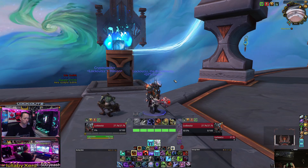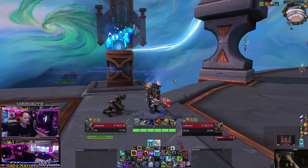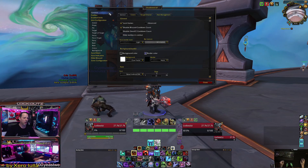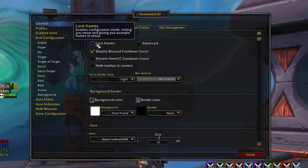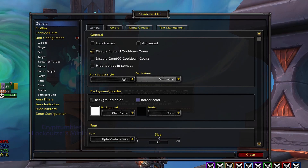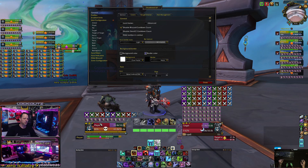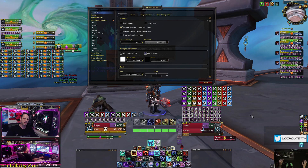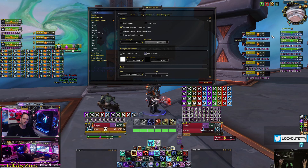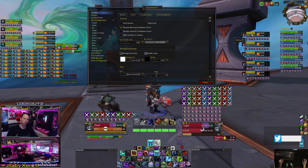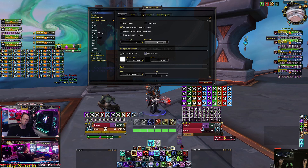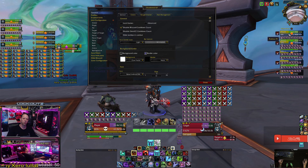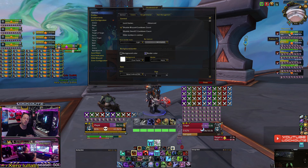After you download and install the add-on called Shadowed Unit Frames, type in forward slash SUF to load the add-on. Once it loads, you'll be in the general tab. Click the unlock frames button. I have my player tab here, my target frame here, the target of target frame here, and on my right-hand side I have my boss frames and my arena frames stacked on top — only one enabled at a time depending on PvE or PvP content.